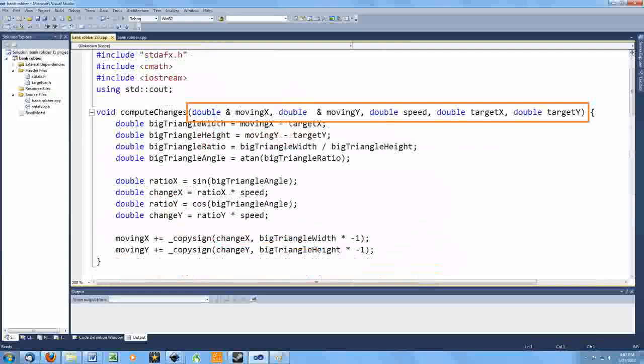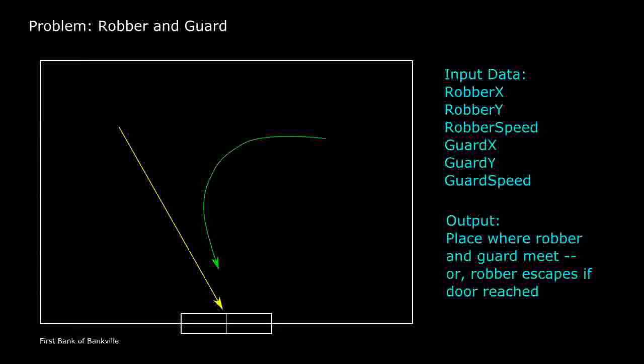So I'm thinking I just need to repeatedly call this to move the robber towards the door and the guard towards the robber. But how do I know when to stop? Well, either the robber is going to escape, which means he gets to the door, or the guard is going to capture the robber.